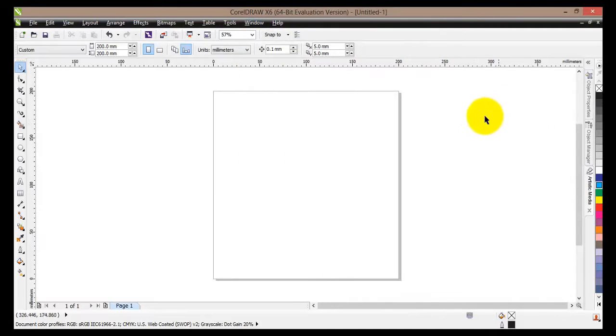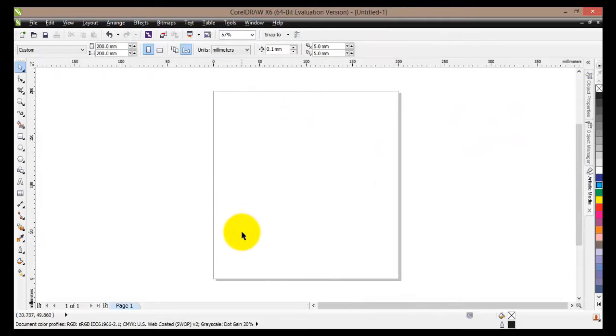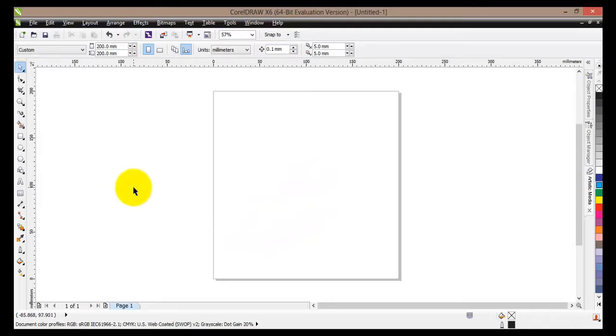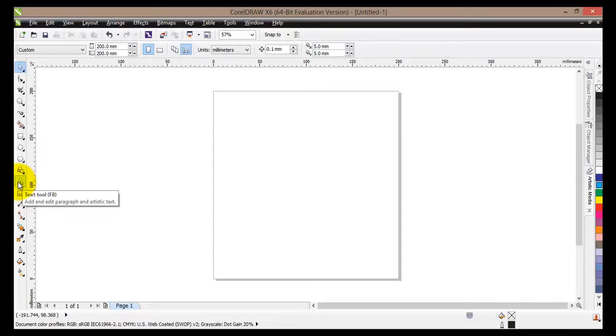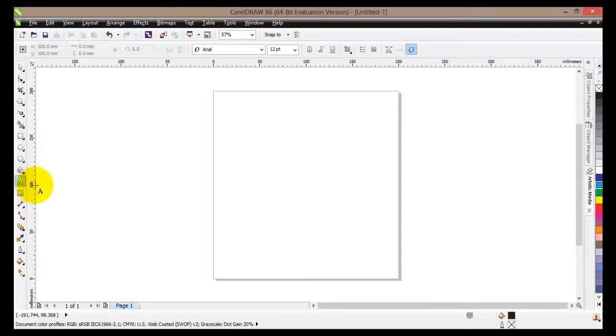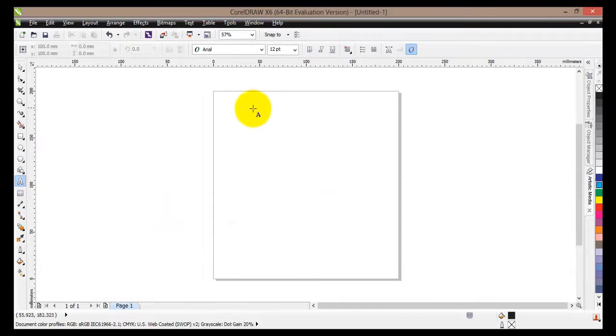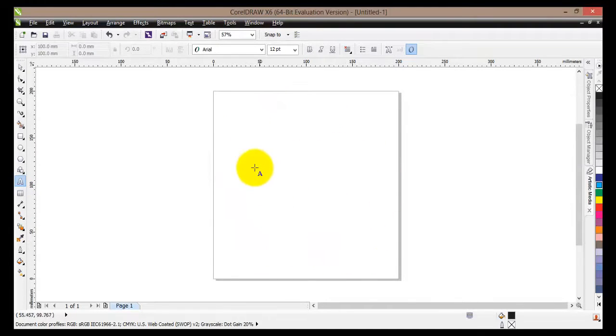Once we have done that, I will go ahead and write some text on our working area. If you move to the left to your tools menu, you'll find text tool. You can click on it or simply press F8. Once you've clicked on it, you can click anywhere within your working area and start typing some text.